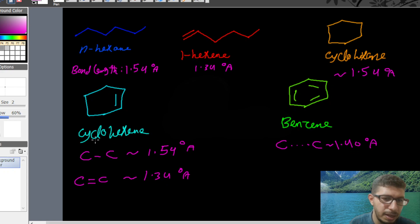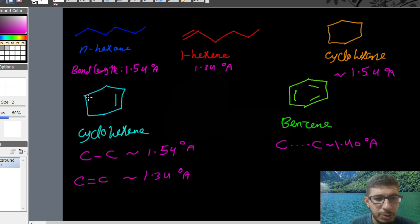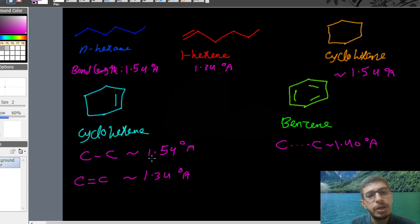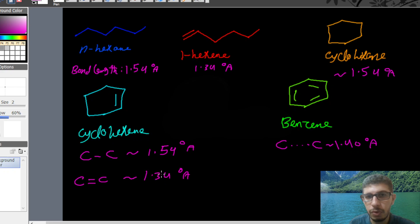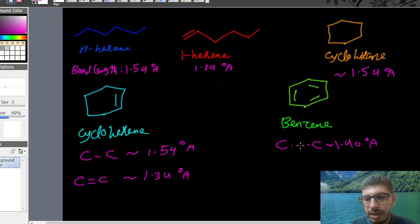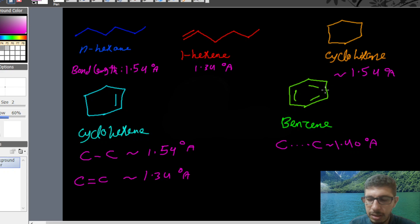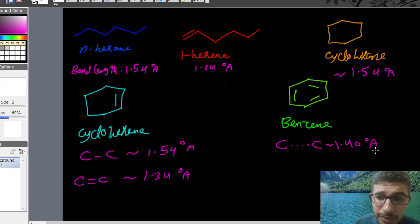In cyclohexene it's different. You have two types of bonds: carbon-carbon single bonds and carbon-carbon double bonds. For the single bonds, you find 1.54 angstroms; however, for the double bonds, you find roughly 1.34 angstroms. But when you look at benzene, the carbon-carbon bonds are around 1.40 angstroms.